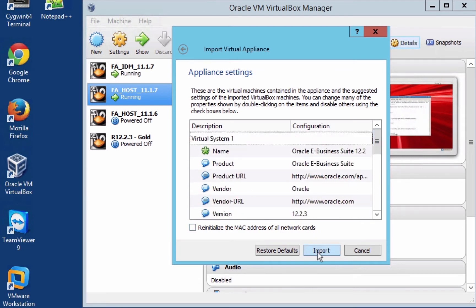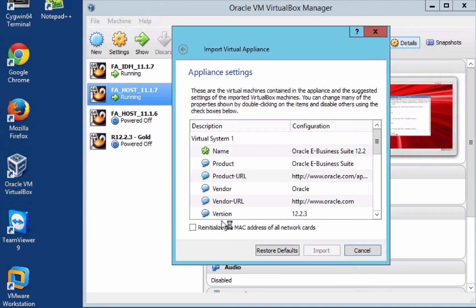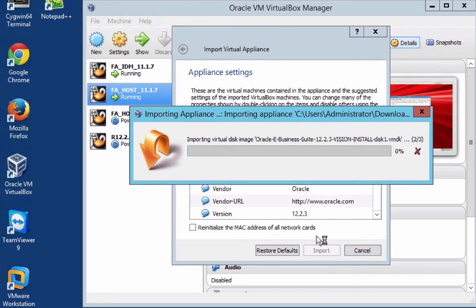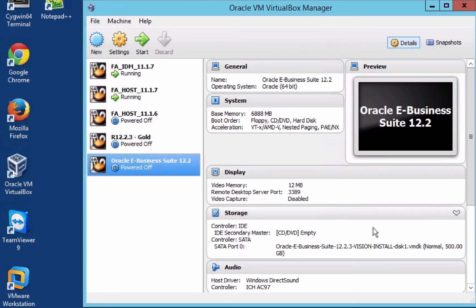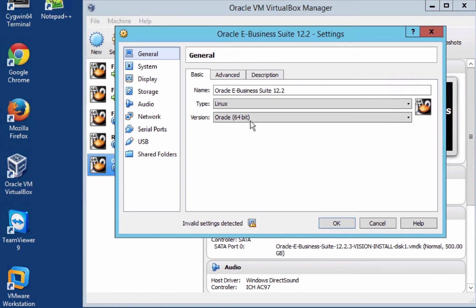It gives a summary of the file. Select Import and there's a license agreement to read through. It will then start to import the appliance, which should take about 15 to 20 minutes depending on your hard drive and machine specifications. Once imported, it will be listed in your Oracle VirtualBox Manager. We're going to have a quick look at the settings and change a few things. First we're going to look at the display.